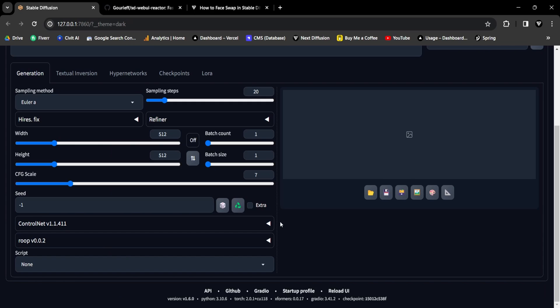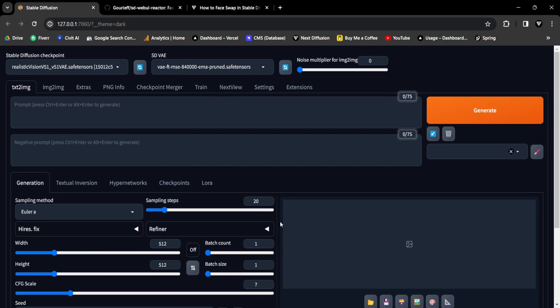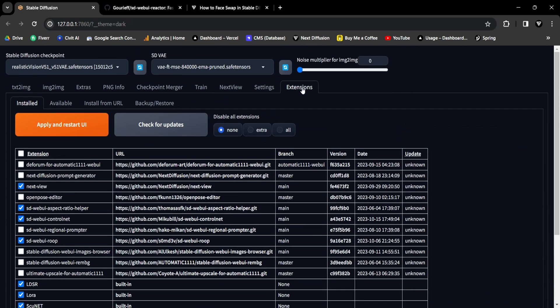However, if you have the Roop extension installed, take the following steps. Make sure to deactivate the Roop extension in the Extensions tab of the Web UI by unchecking the checkbox, and then click Apply and Restart UI.